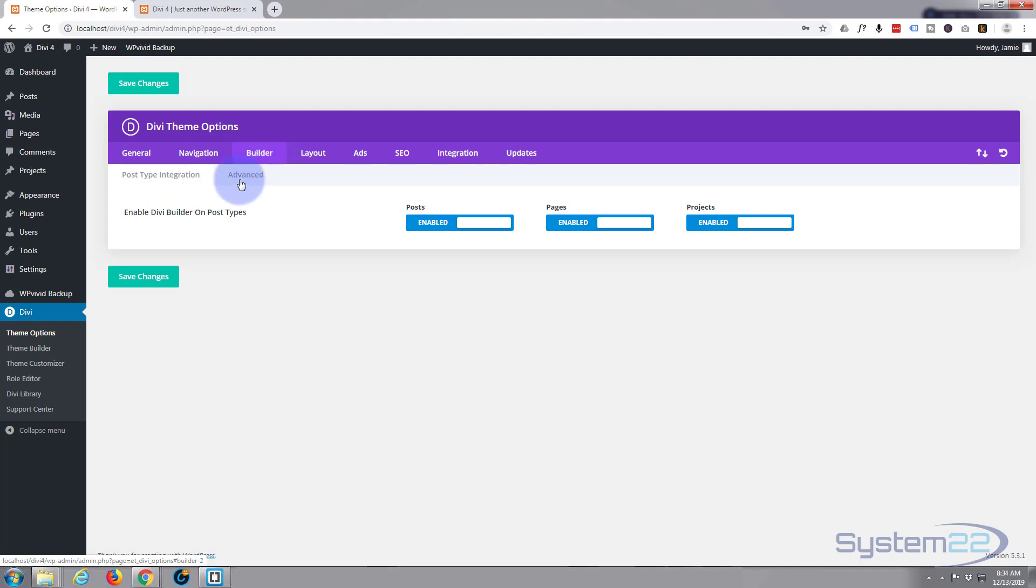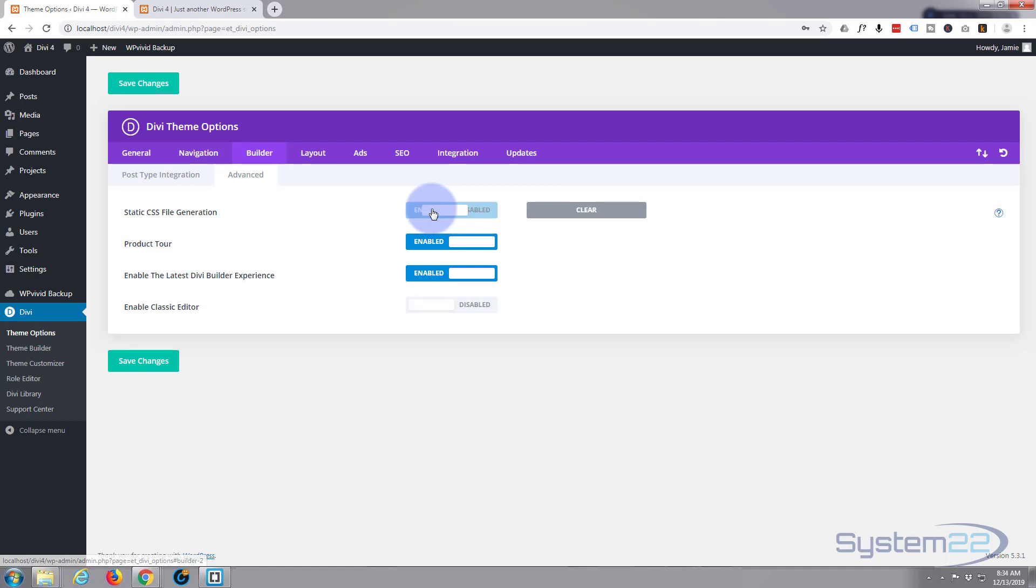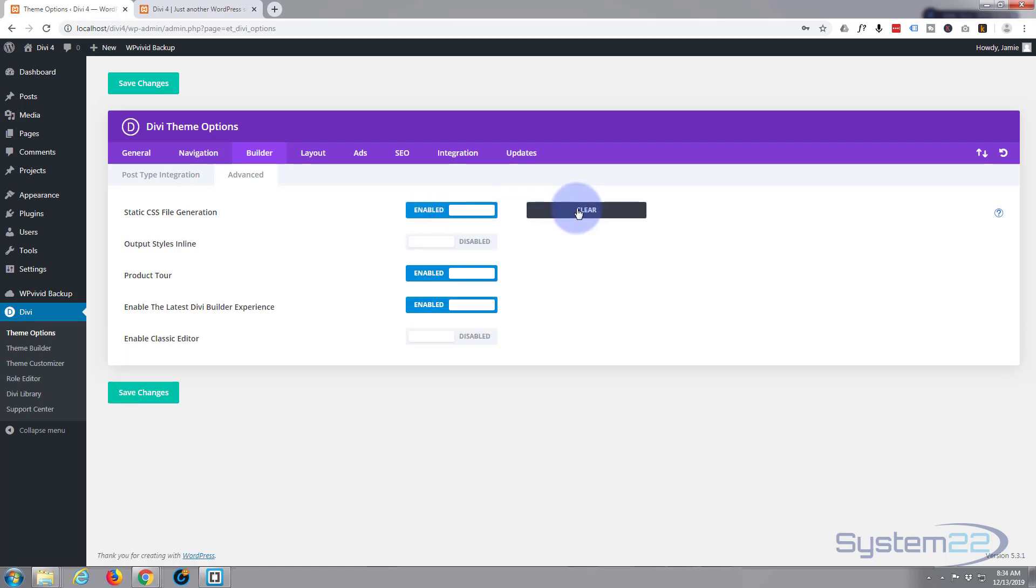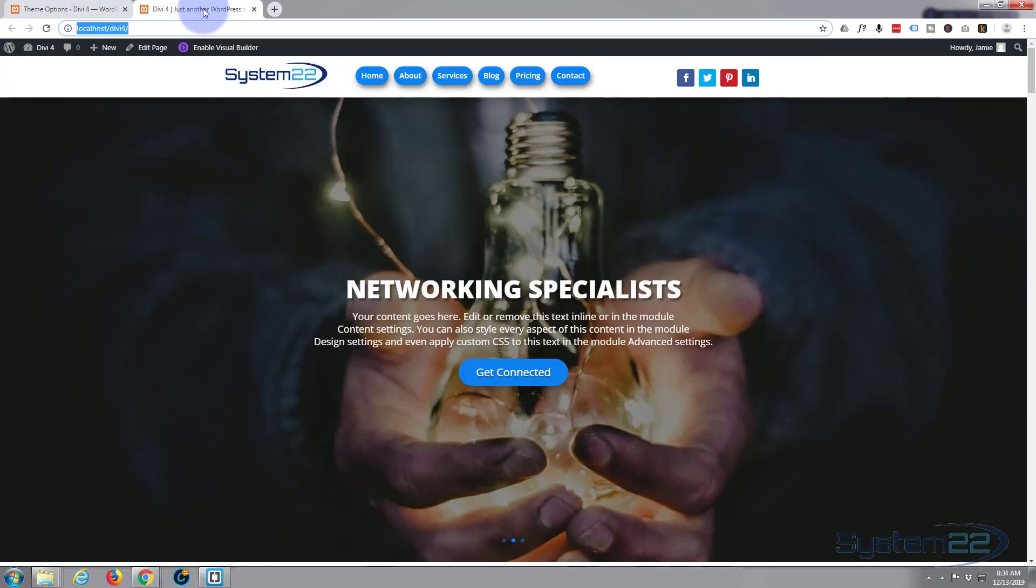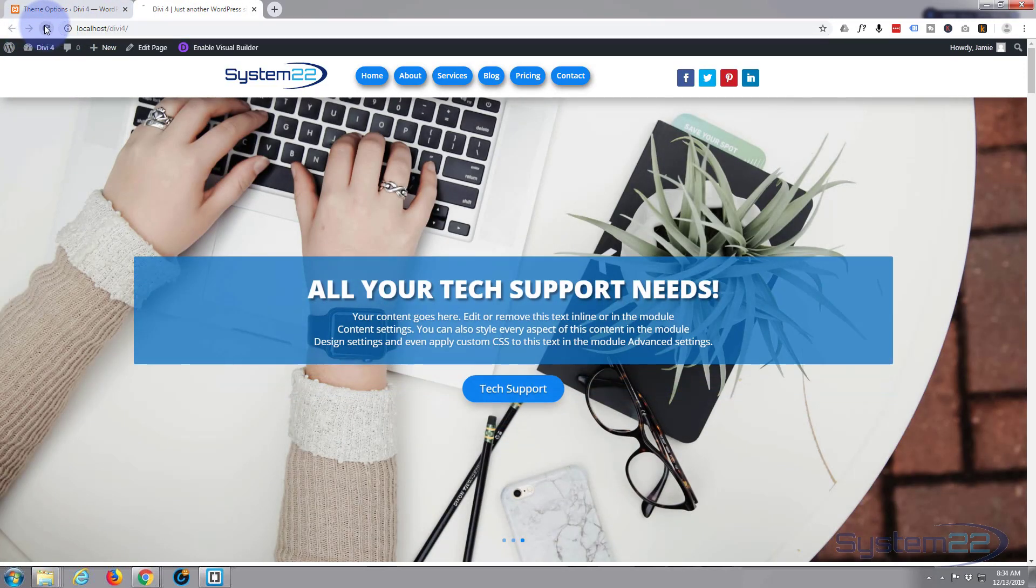What we need to do is go over to our Builder at the top here, to Advanced Settings. You've got post type integration and advanced. Hit Advanced. Static CSS file generation - turn this off. I mean, you can try clearing it, but that didn't work for me first time around. Got a check mark there that it's cleared.